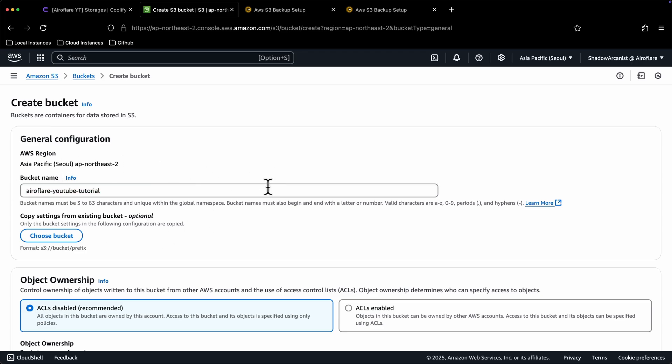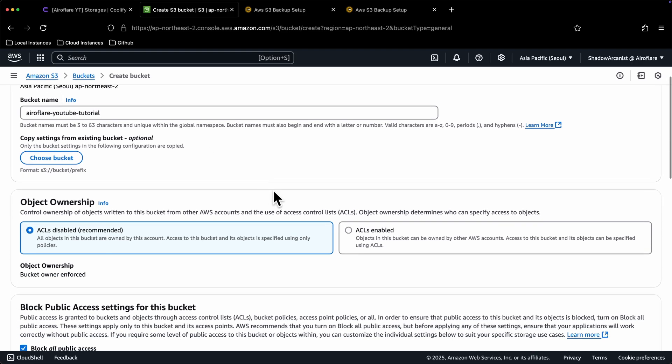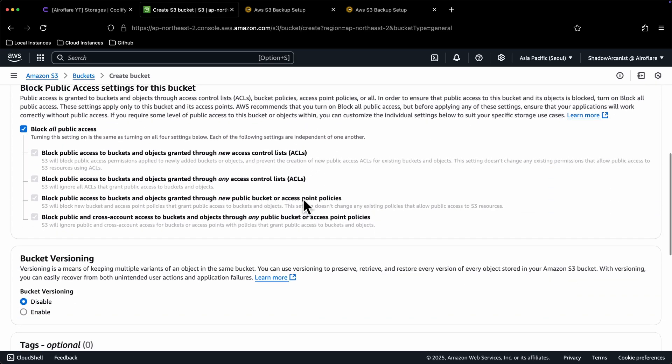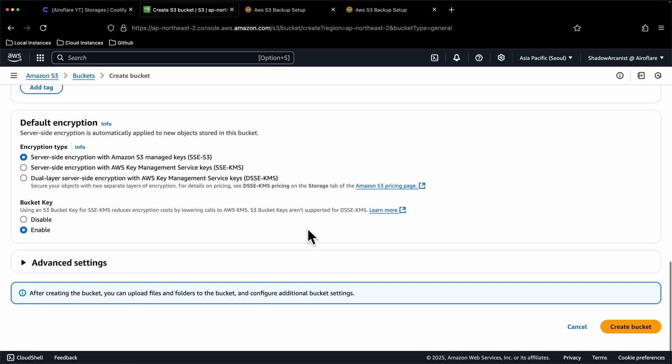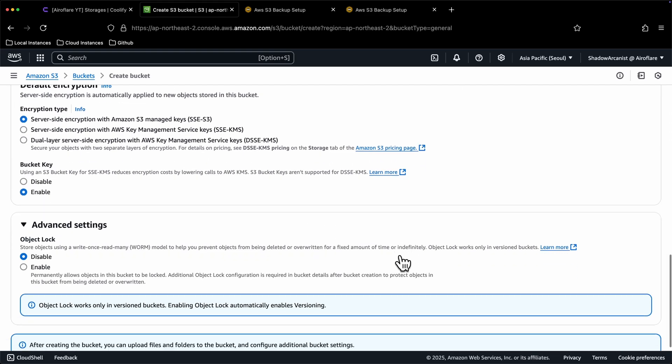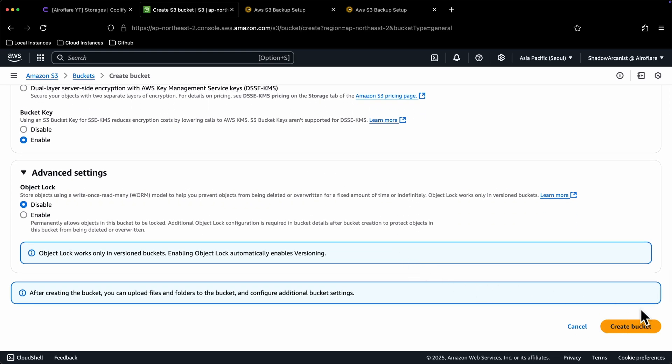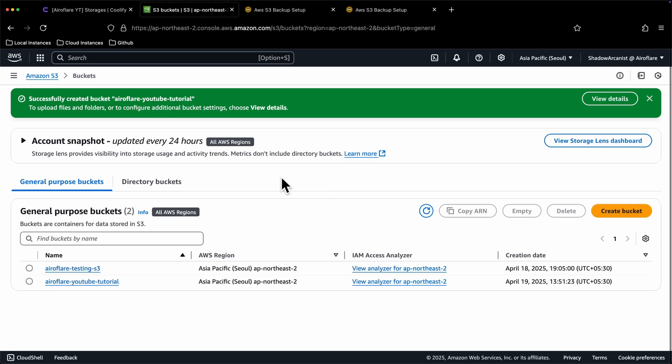We have a lot of options to configure here. Only change these settings if you clearly know what you are doing. I won't touch any of these options, and I will just click on the Create bucket button. Now we have our S3 bucket, next step is to set up a way to access this bucket.